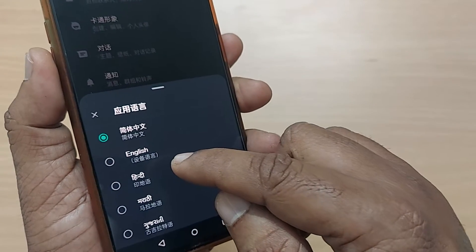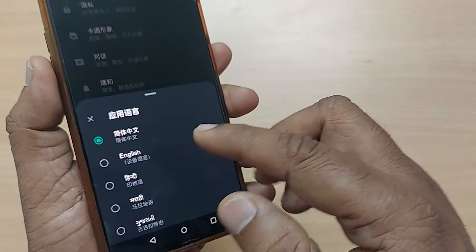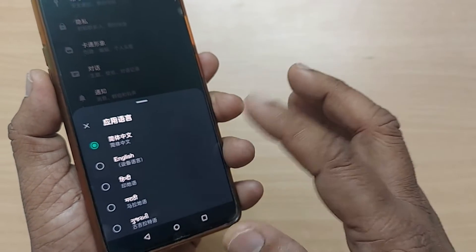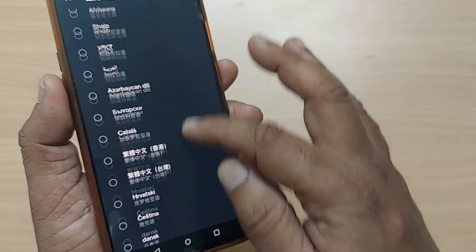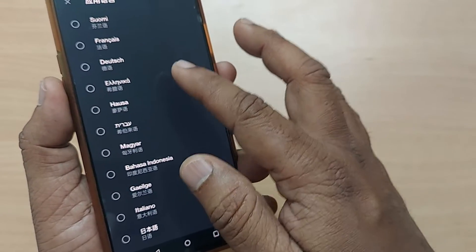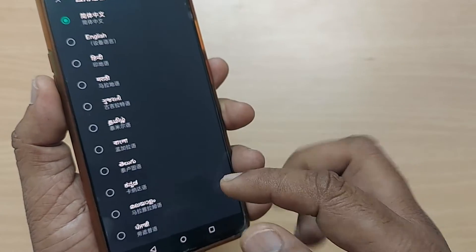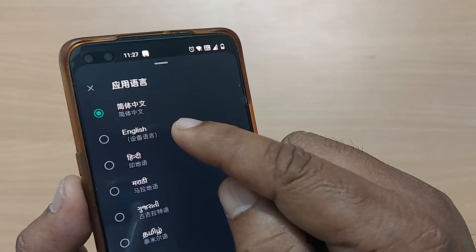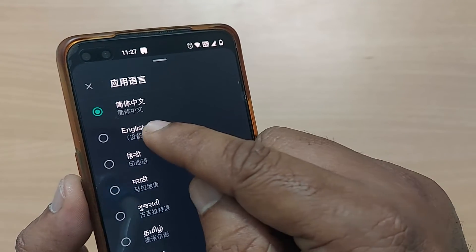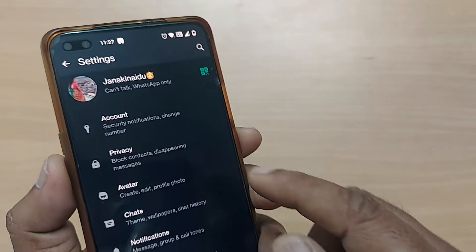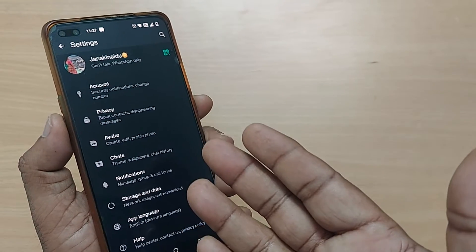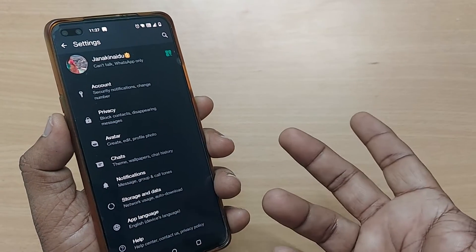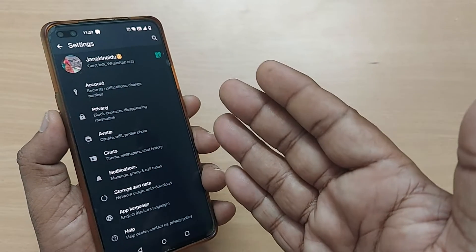Upon tapping, if your device's default language is English, the second option will be English. If your default language is not English, you can search through all the listed languages for English and select it. Tap on English — boom, the language has come back from Chinese to English. That's so easy!